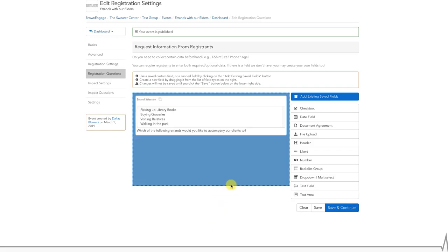Remember to click the white Save or Save and Continue buttons in the bottom right-hand corner once you've finished editing your event to ensure the changes are reflected.